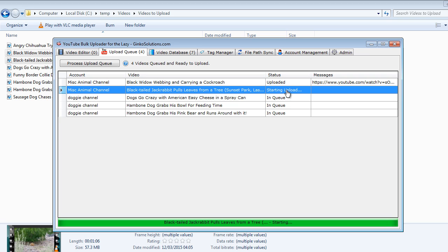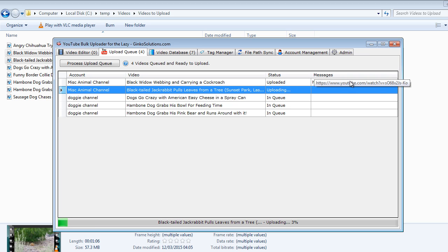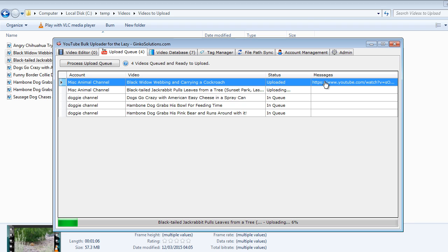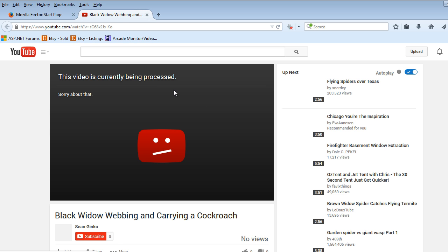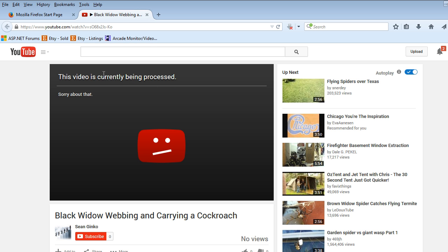It's picking up the second item which is going to be put on our MiscAnimal channel. And we now have a link here to our video that has been uploaded. If we click that browser window will open.